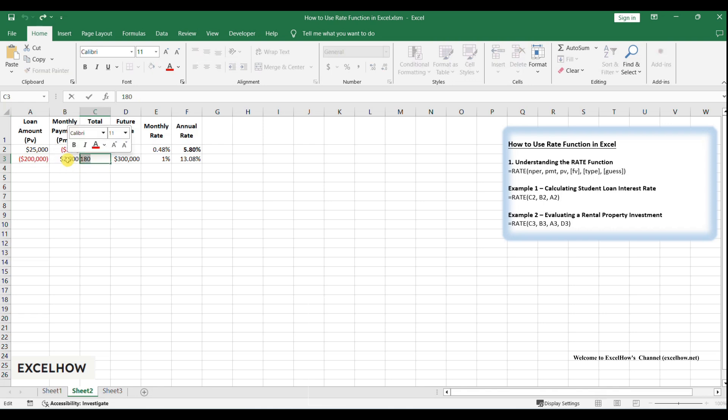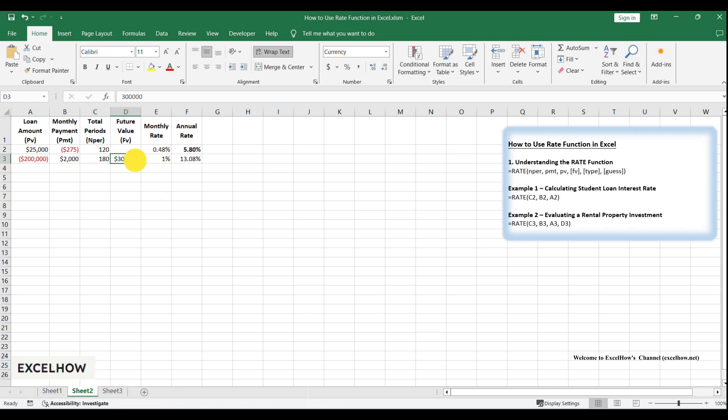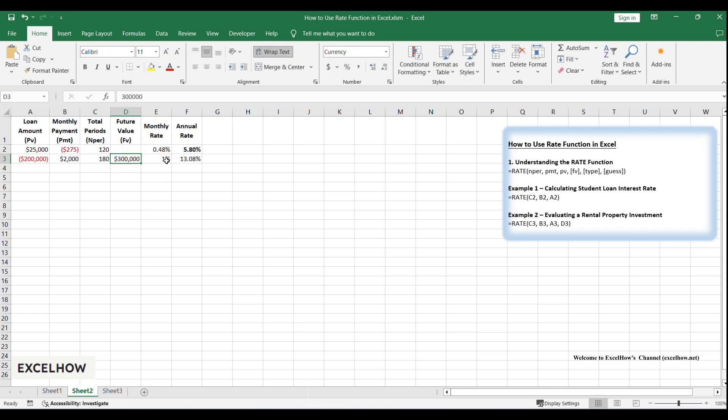In cell C3, type 15 asterisk 12, which means 180 months, NPER. In cell D3, type 300,000. This is the future value, FV, when you sell the property.